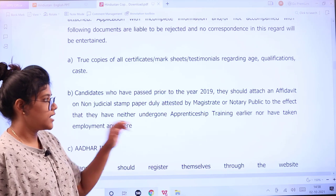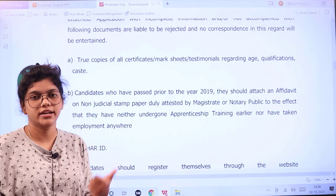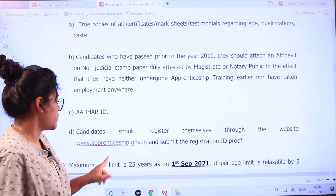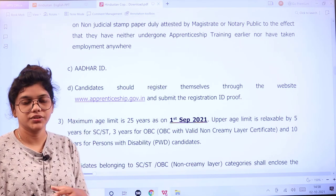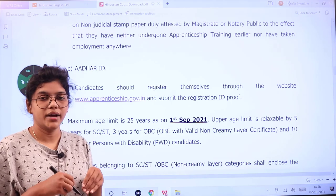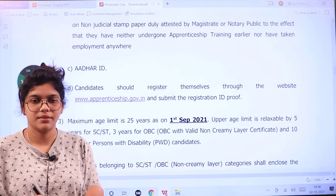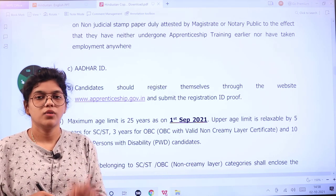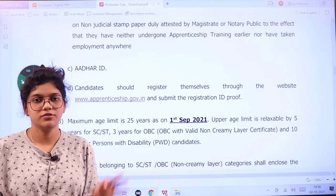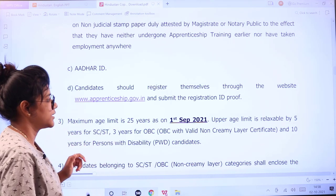The affidavit should be a notarized document under a magistrate or notary, submitted with the application form. Candidates must make sure that you are registering yourself and you also have to attach the registration ID document with the application. Whoever is not registered will not be eligible for consideration for the apprenticeship training period.